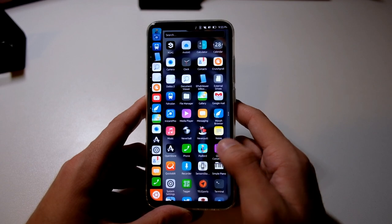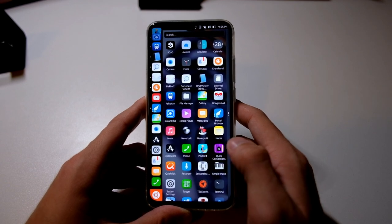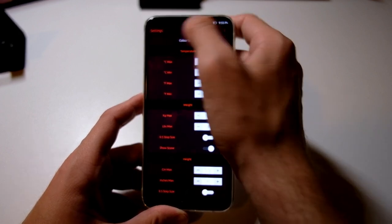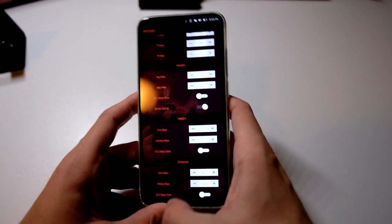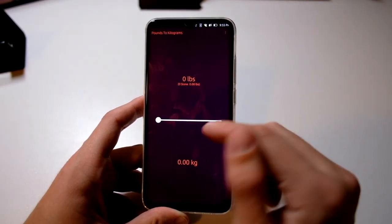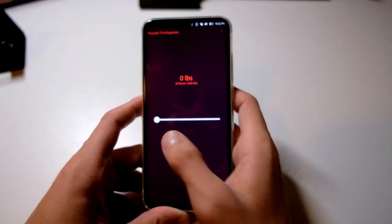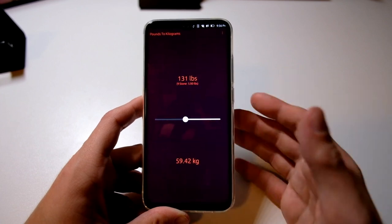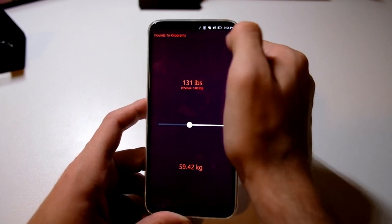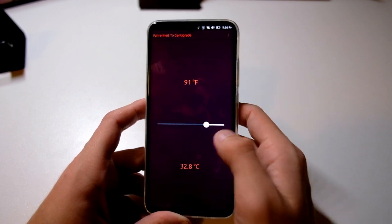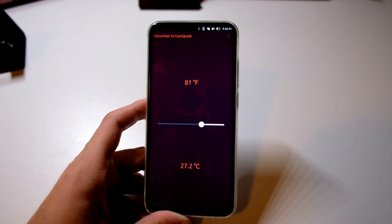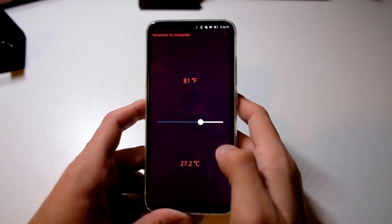I'm using Quick Conversions, which is a nice application. If someone tells me pounds, I can just calculate it into kilograms, or I can change it to temperature. So if someone's talking about 90 or 80 degrees Fahrenheit, I can quickly find out what that is in sane values like Celsius. Very handy.